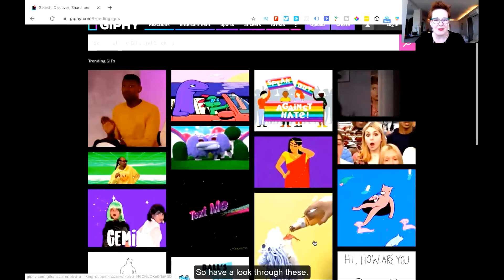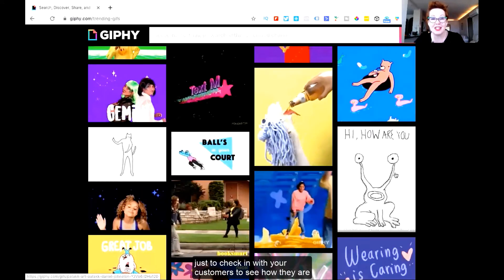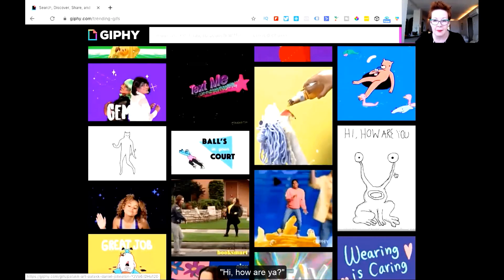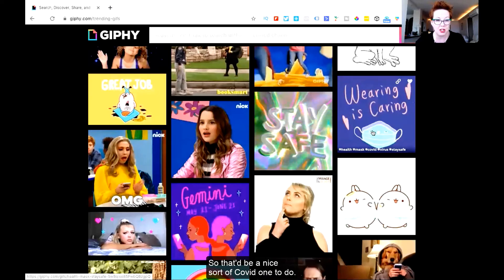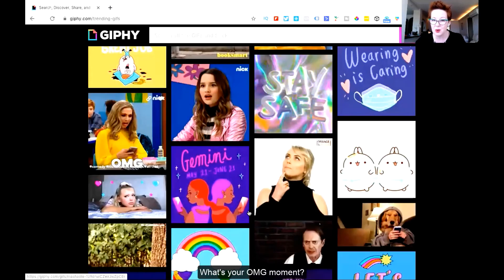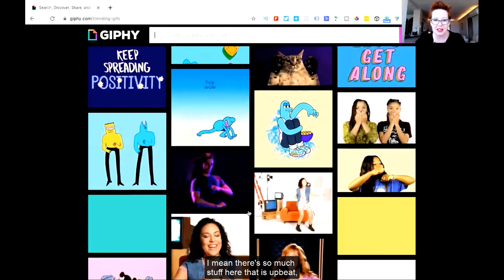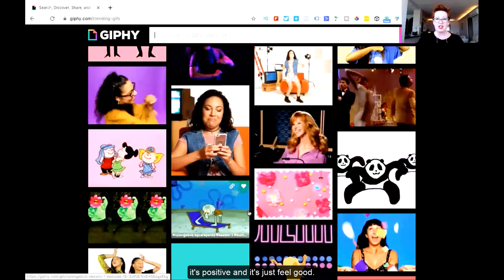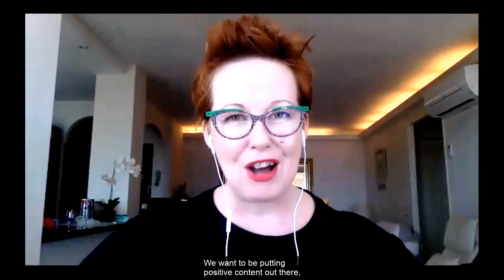So what GIFs are trending right now? There's some great stuff here — just a little place to put some fun content. I think this is perfect: maybe your content for today is just to check in with your customers to see how they are — you could use this little guy, 'Hi, how are you?' Or 'wearing is caring' — a nice COVID-related one. Maybe you're having an OMG moment — what's your OMG moment? There's so much stuff here that is upbeat, it's positive and it's just feel-good. And I think particularly in this day and age, we want our customers to feel good. We want to be putting positive content out there — nice vibes.